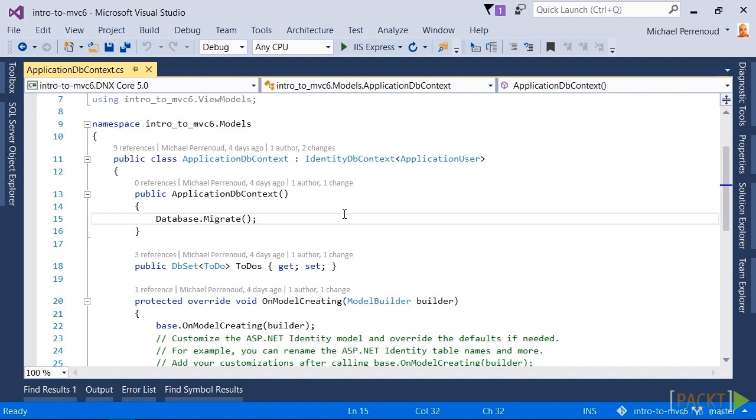We started with just EnsureCreated and we need to get this database to where we can actually execute migrations. Let's walk down that path. It's a little messy, but I wanted to walk you through how you might get yourself to the point where you could be running migrations instead of dealing with EnsureCreated.